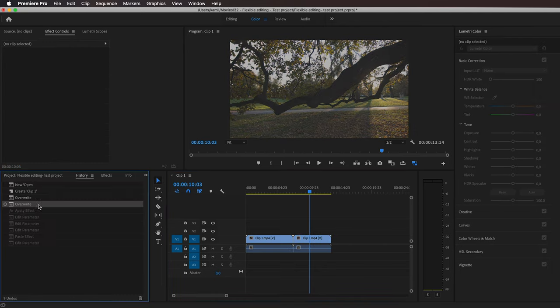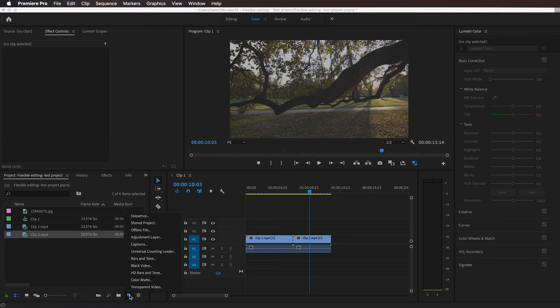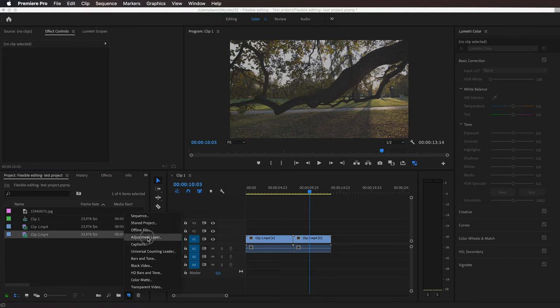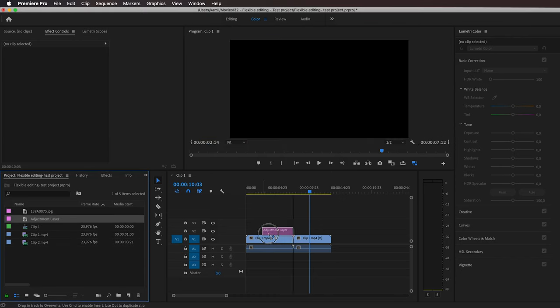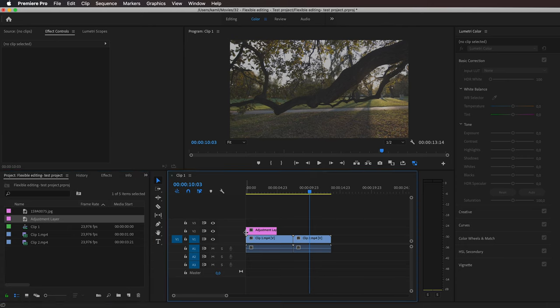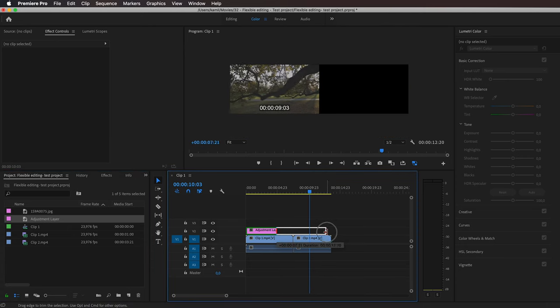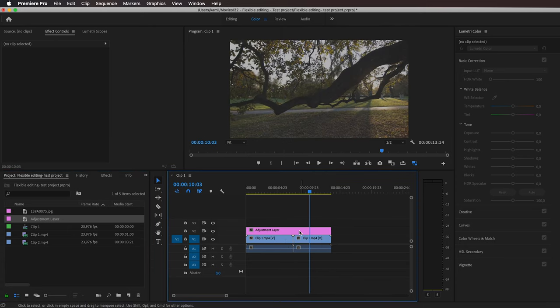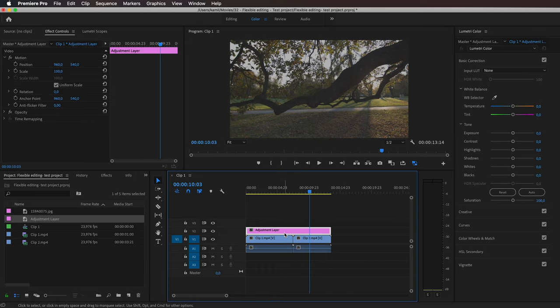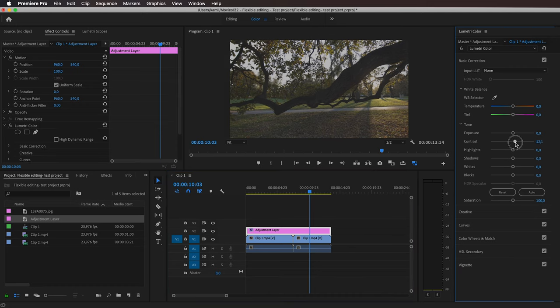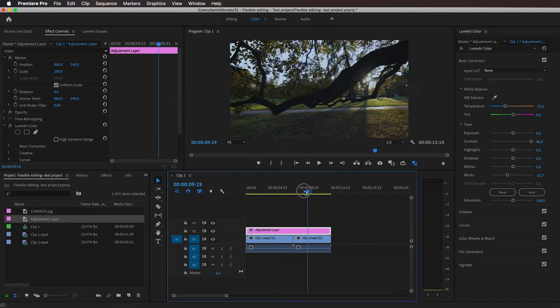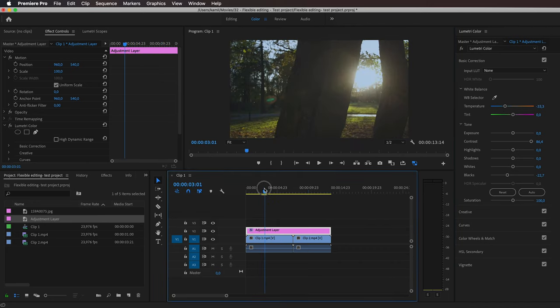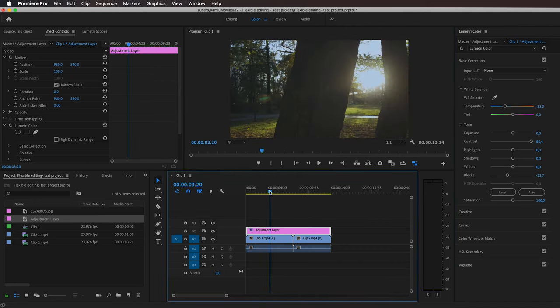So what we can do instead is add an adjustment layer. Let's drag it here. The adjustment layer works like this: you can add an effect to the adjustment layer and it will affect every video clip below it. So if I color grade the adjustment layer—let's apply the contrast again, blacks down, maybe cool it down this time—you can see that both clips are affected by this color grade.